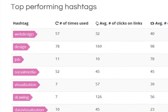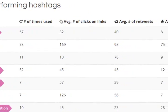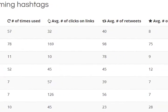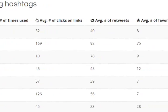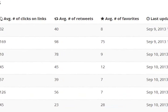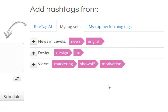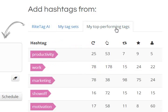Wake up your inner scientist and test various hashtags for the same content to go out different days and times. All the stats will be available for you right away. You can then organize the hashtags that got you the best results into tag sets, or simply use the top performing ones that we track just for you.